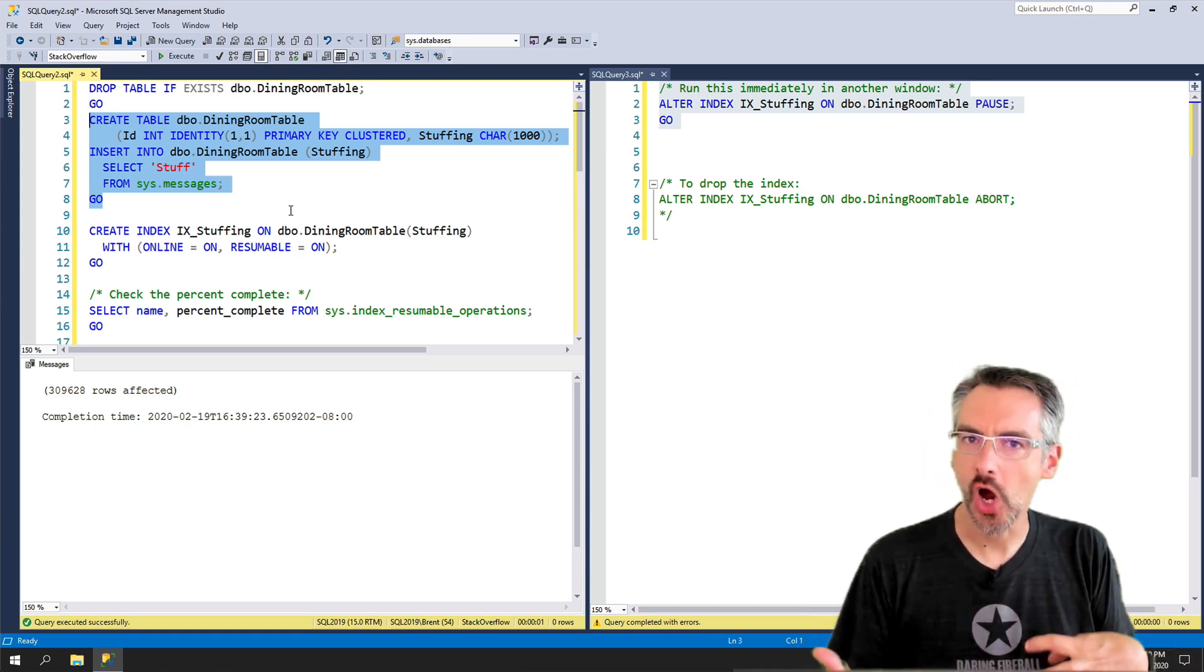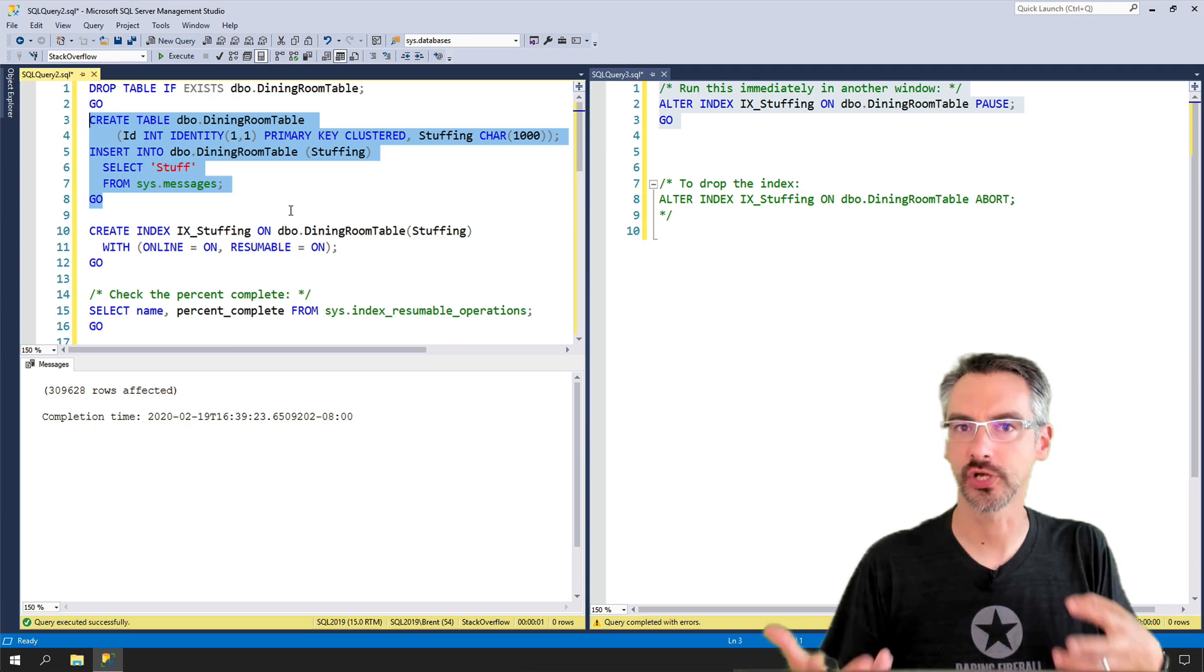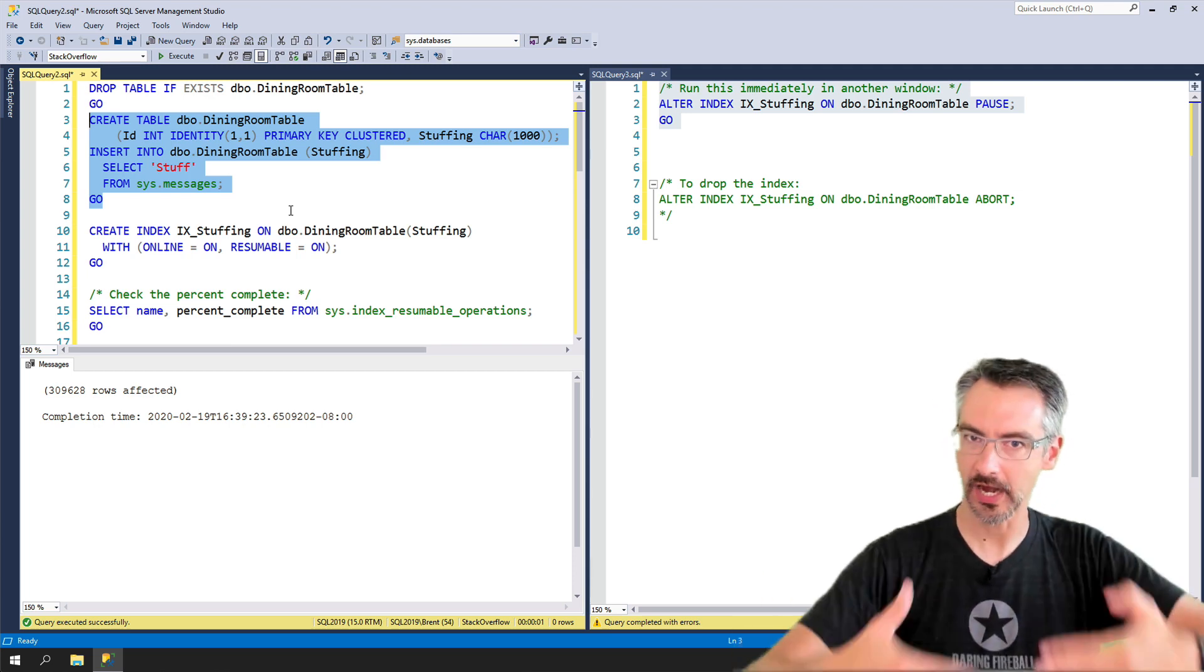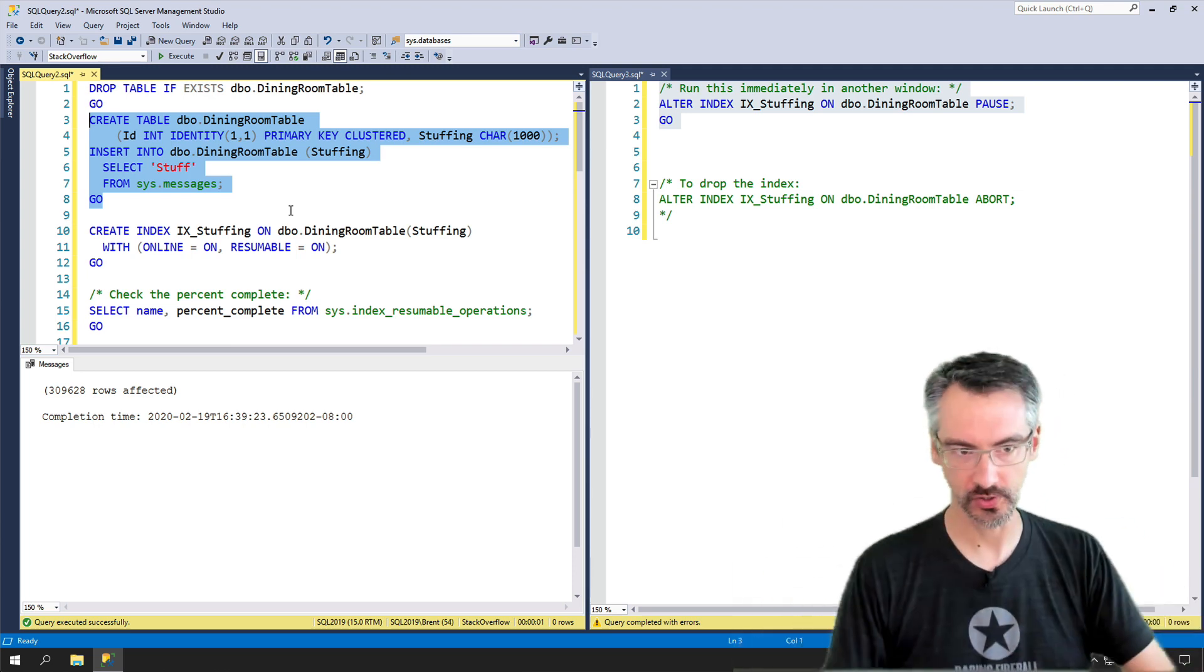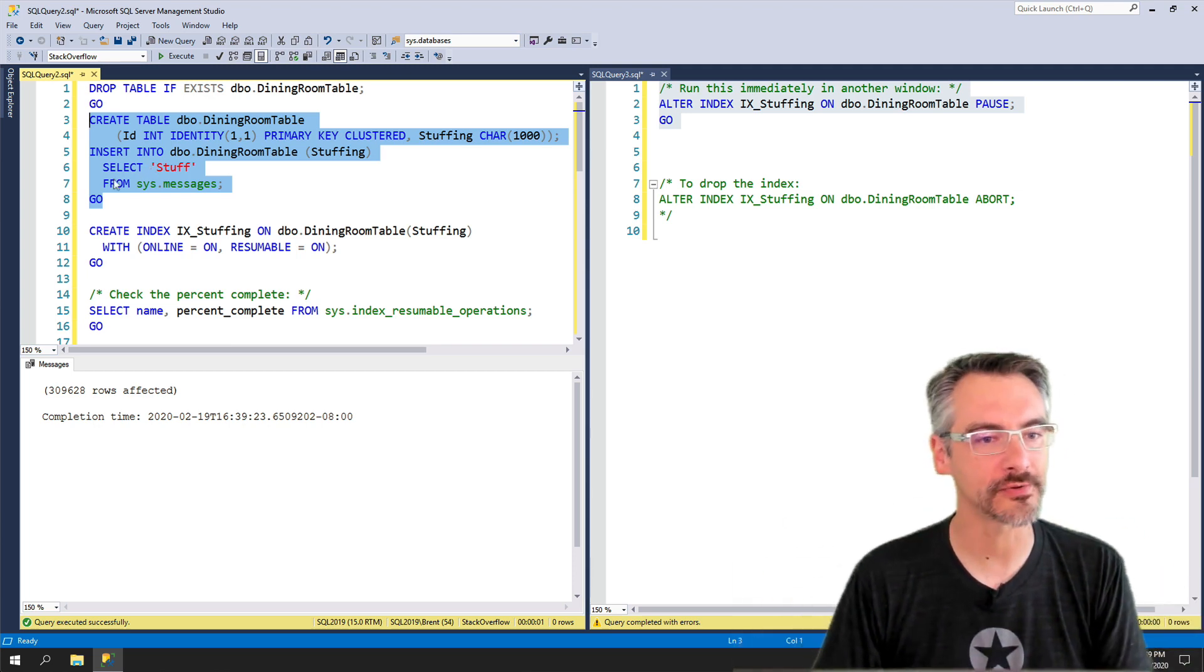Just never call your data char. You don't wanna burn your data. You wanna care about your data. So char 1000.